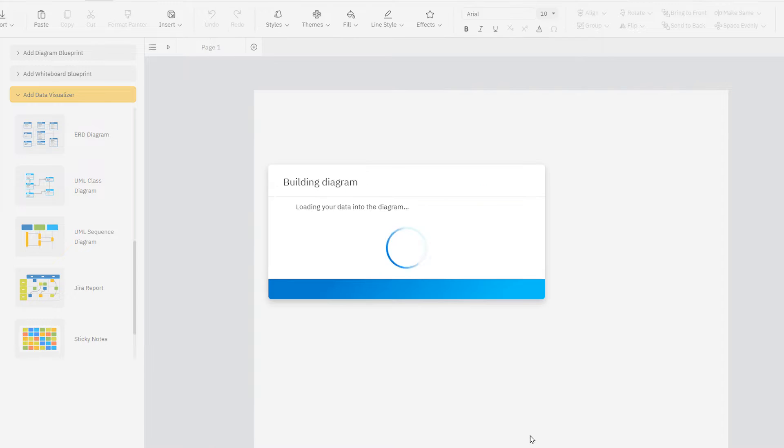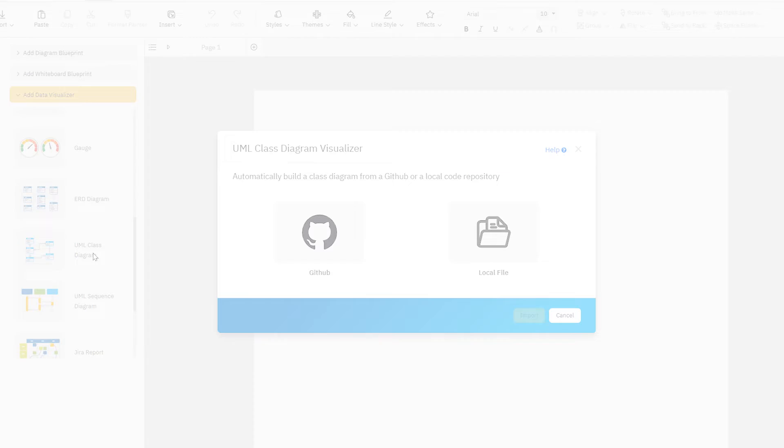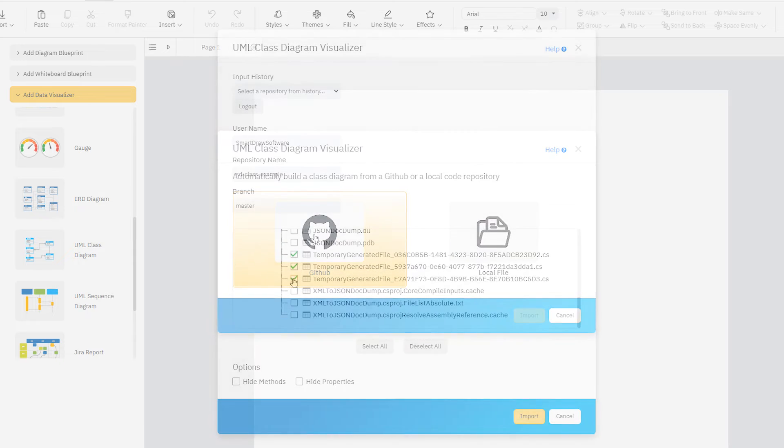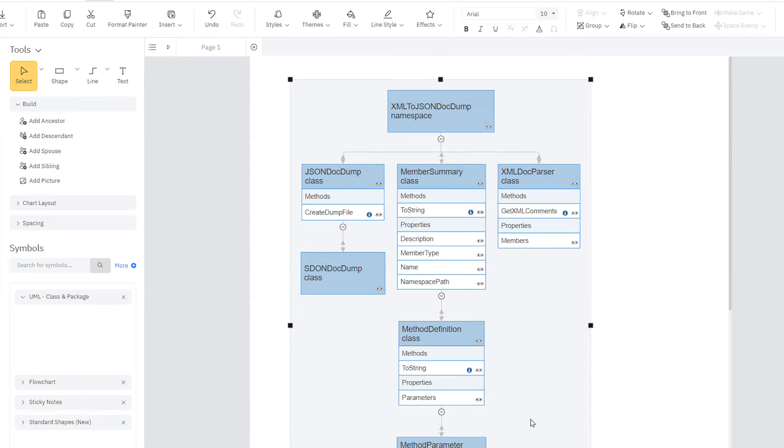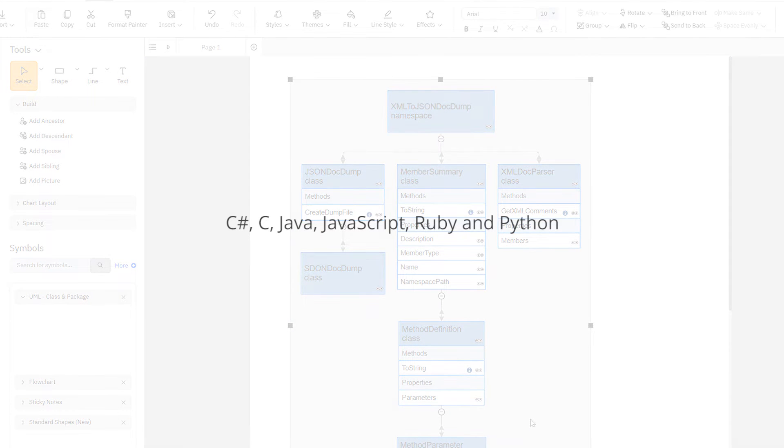You can create a diagram using any local code file or a remote repository on GitHub, and it will work with C Sharp, C, Java, JavaScript, Ruby, and Python.